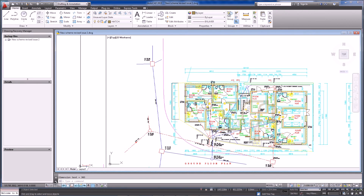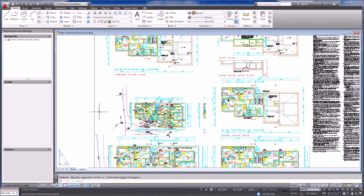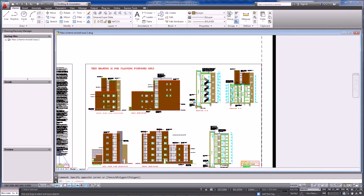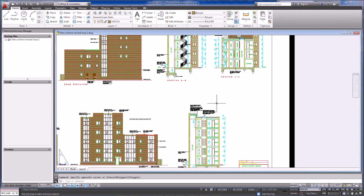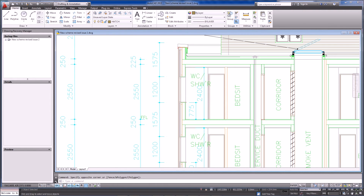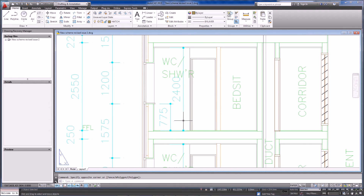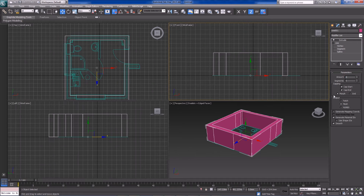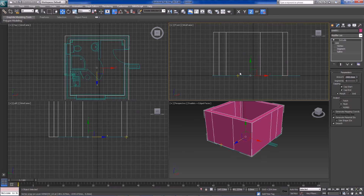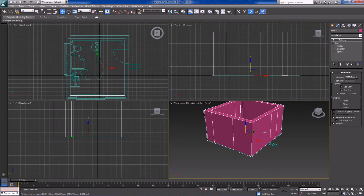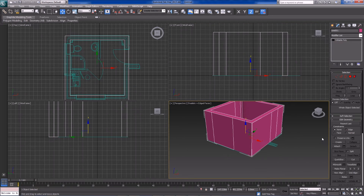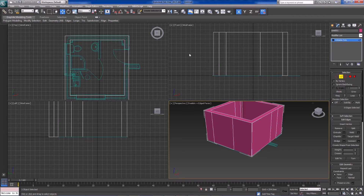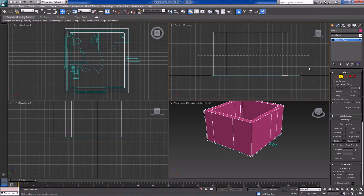For Extrude to work properly, all vertices should be on the same plane and the spline should be closed with no unwelded vertices. In wireframe mode we can see the cuts and edges right where we need them. Move this to zero, then get the height from the plans — looking at a cross-section, the total height is 2400 millimeters. Back in 3D Studio Max, put 2400 in the Extrude amount and there we go — that's exactly what we need. Now we have our walls in here.